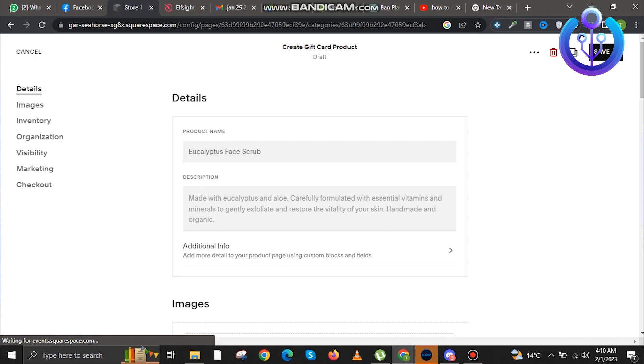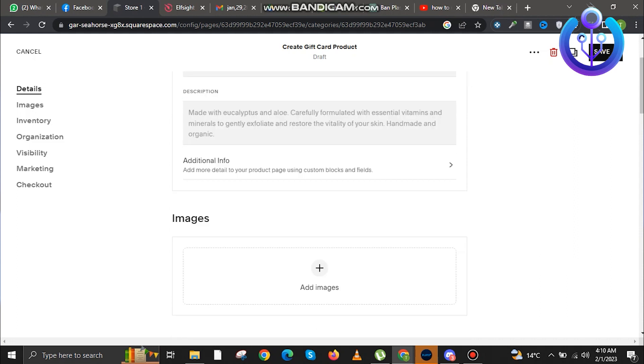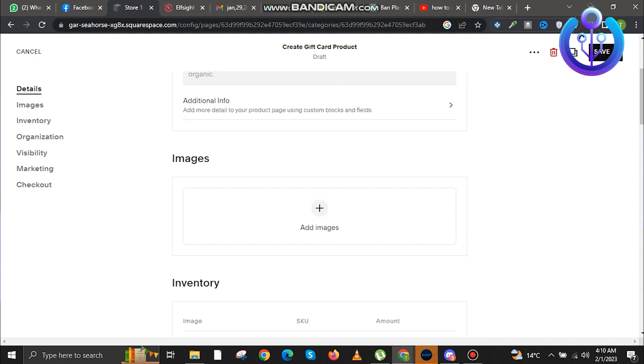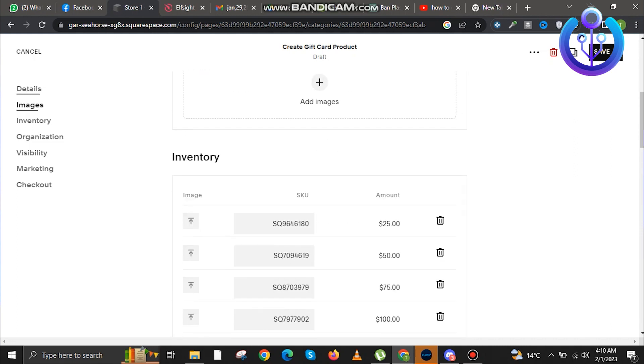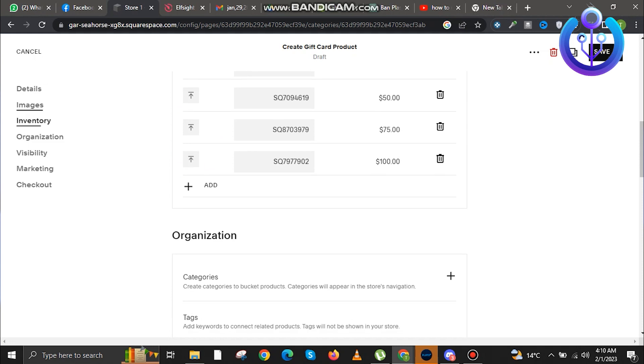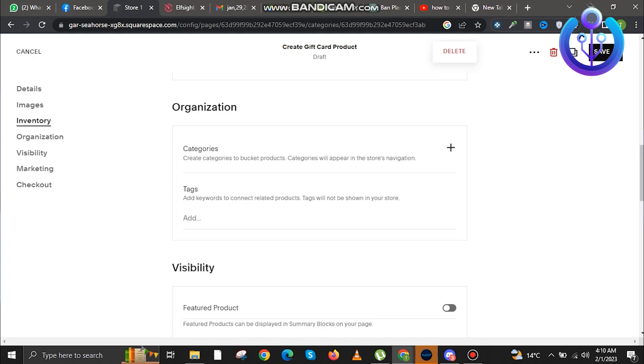Now once you're in the product detailing page, you will have to enter all the details here. And if you want to add a gift card, just add the gift card in the product description.